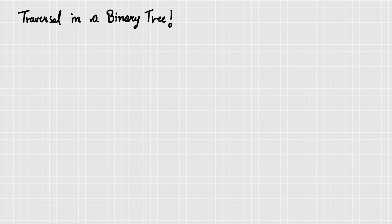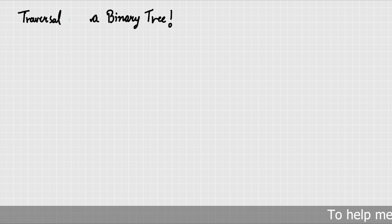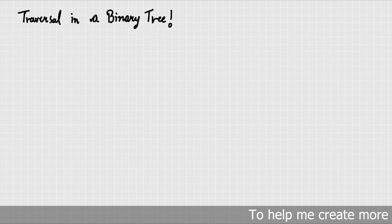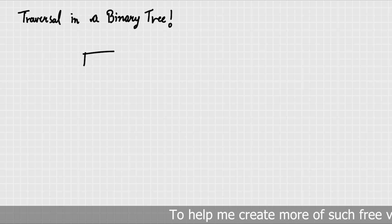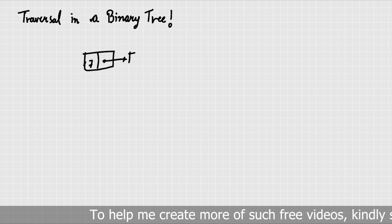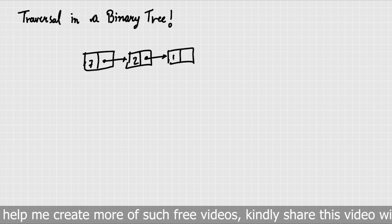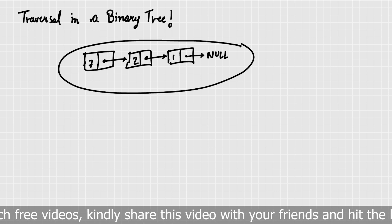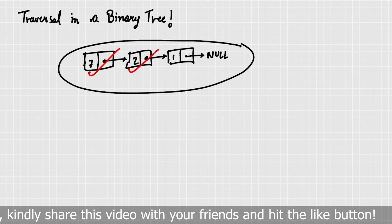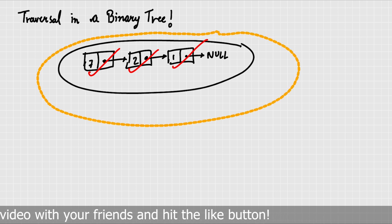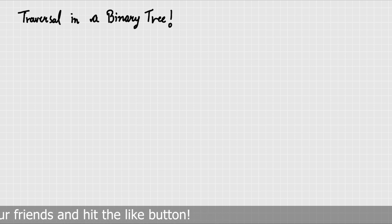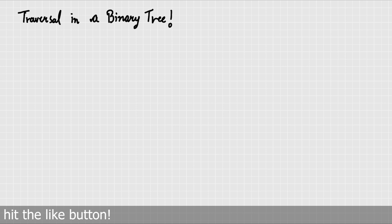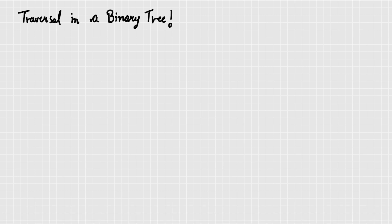Traversal means that you will visit the nodes. For example, if we talk about a linked list: I have a linked list with 7, then 2, then another node pointing to null. If I have to traverse this linked list, first I will visit a node, and after visiting, I will print it or do some work with it — store it in a list, display it, or write it to a file. So traversal means to visit a node in a binary tree.